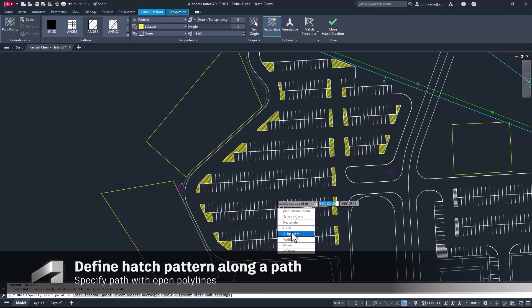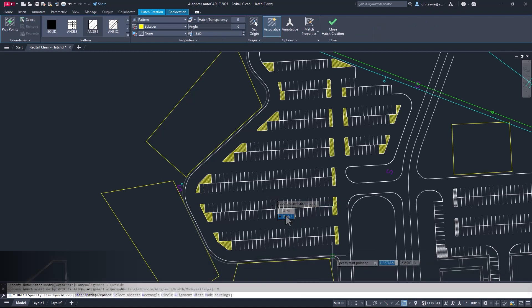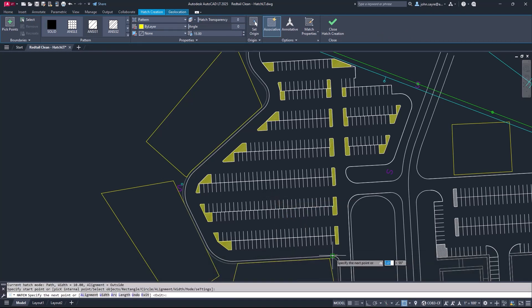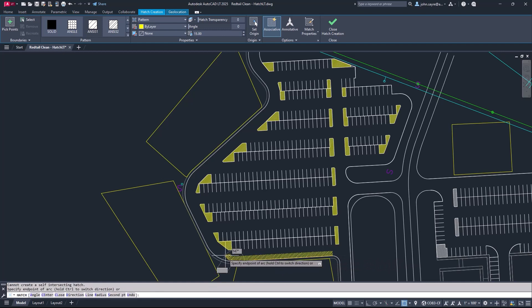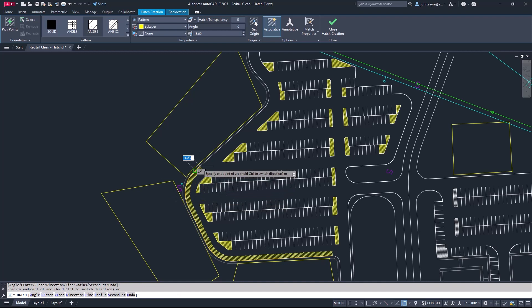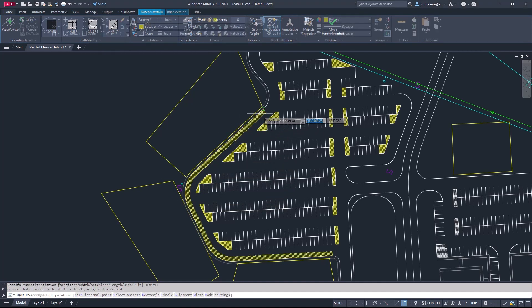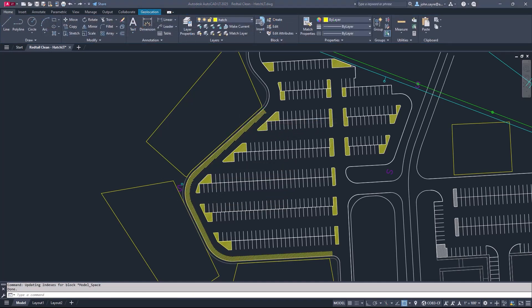In addition to filling boundaries of newly defined shapes, you can now use open polylines to create hatch textures along paths using a specified width, further extending and streamlining the ability to use hatch to create highlights and improve readability in your drawings.